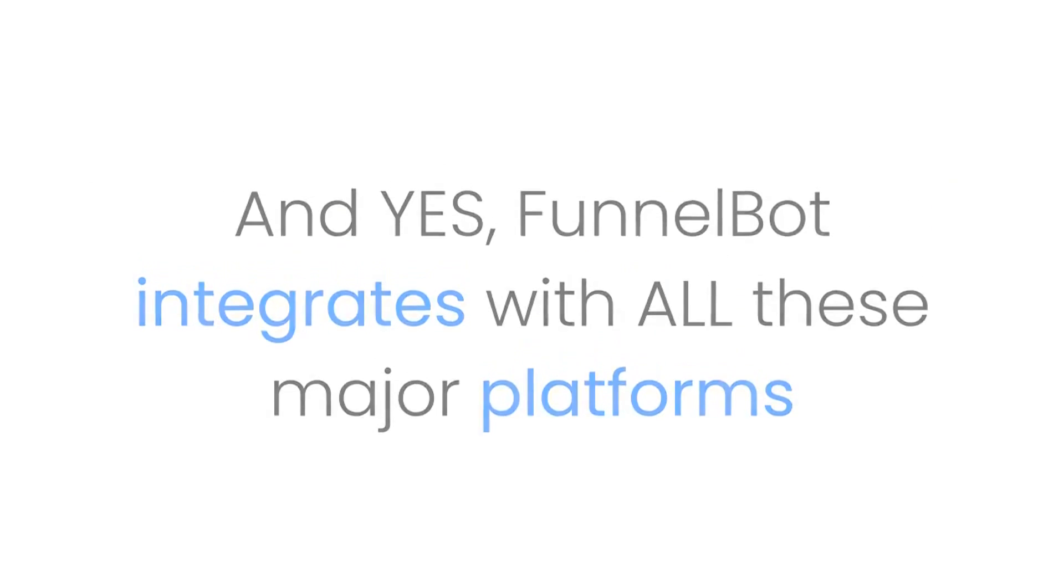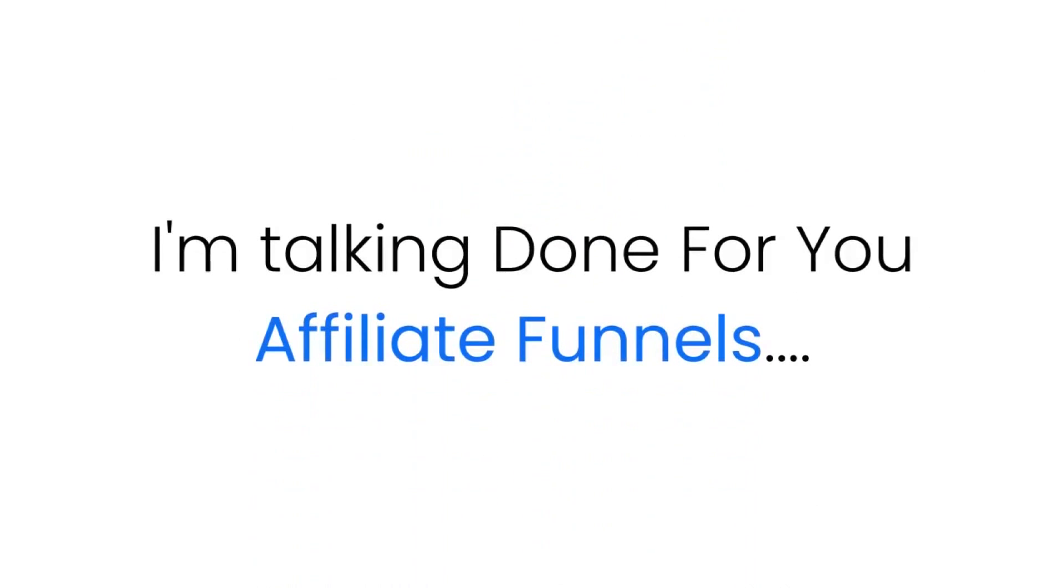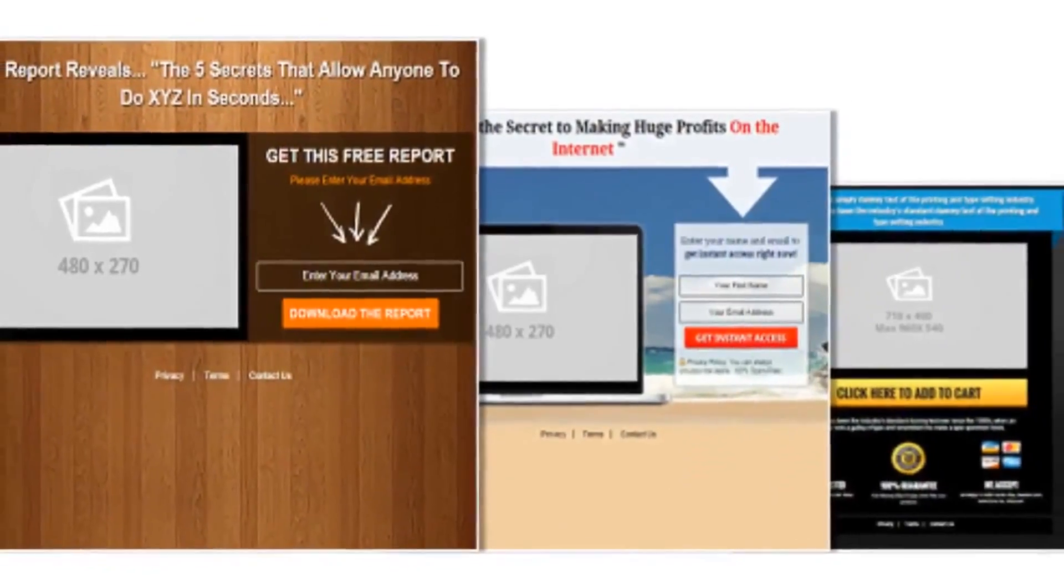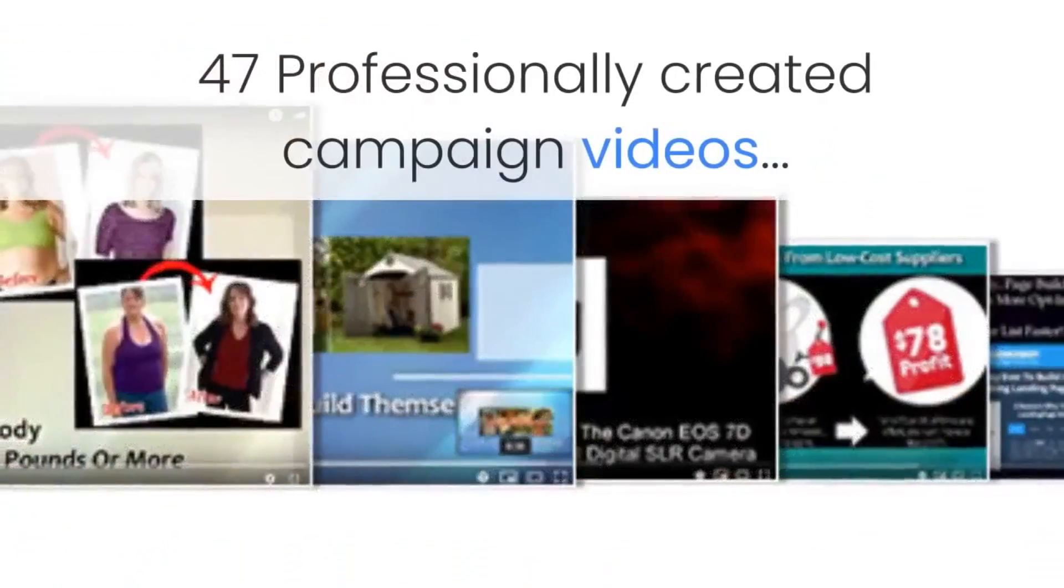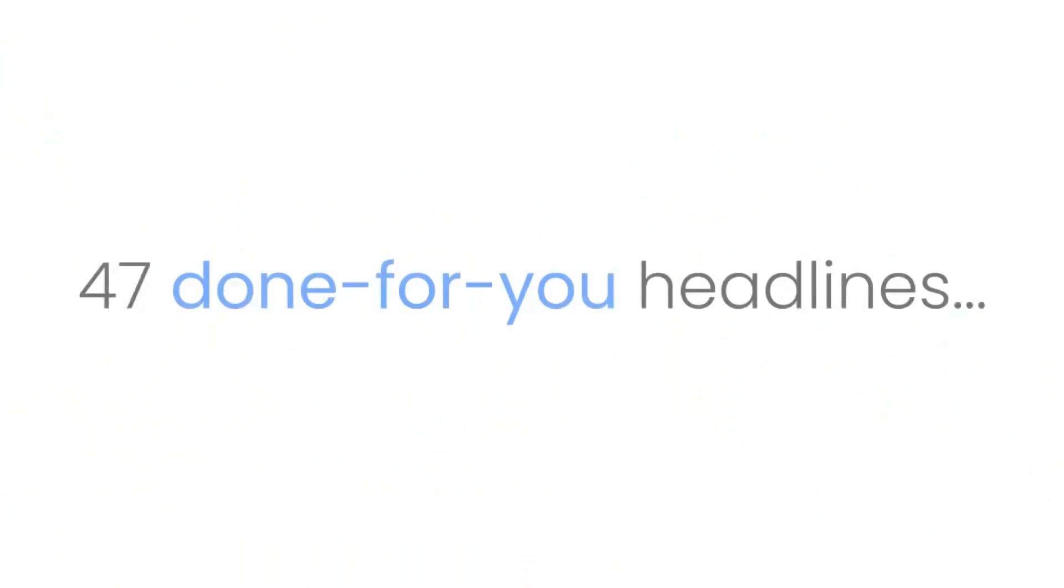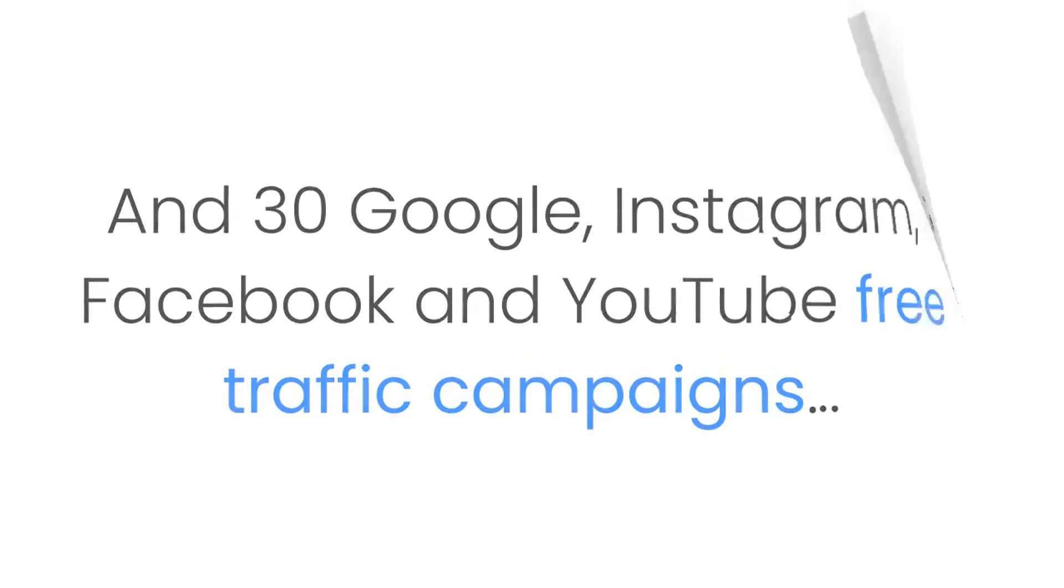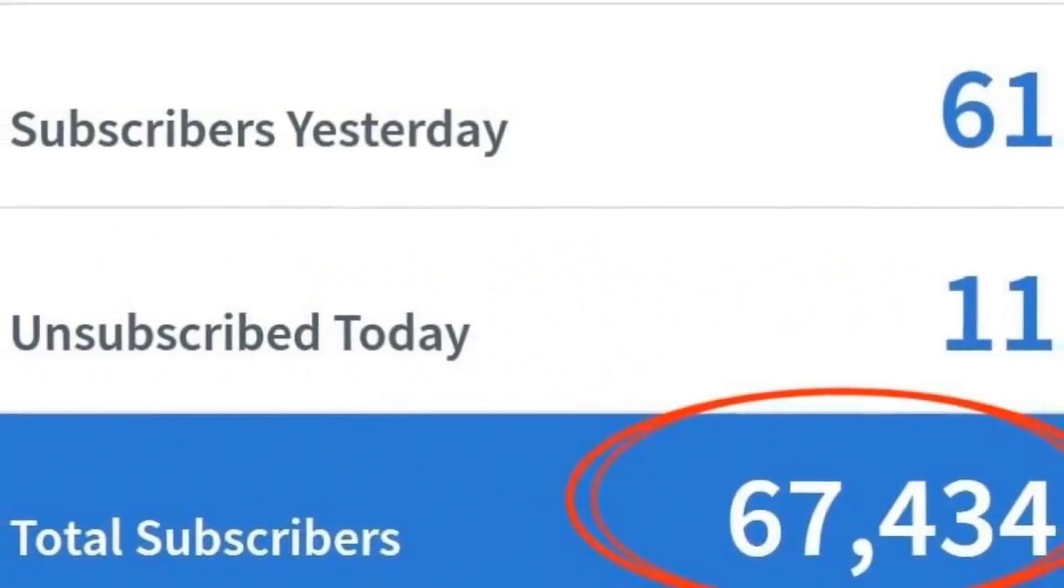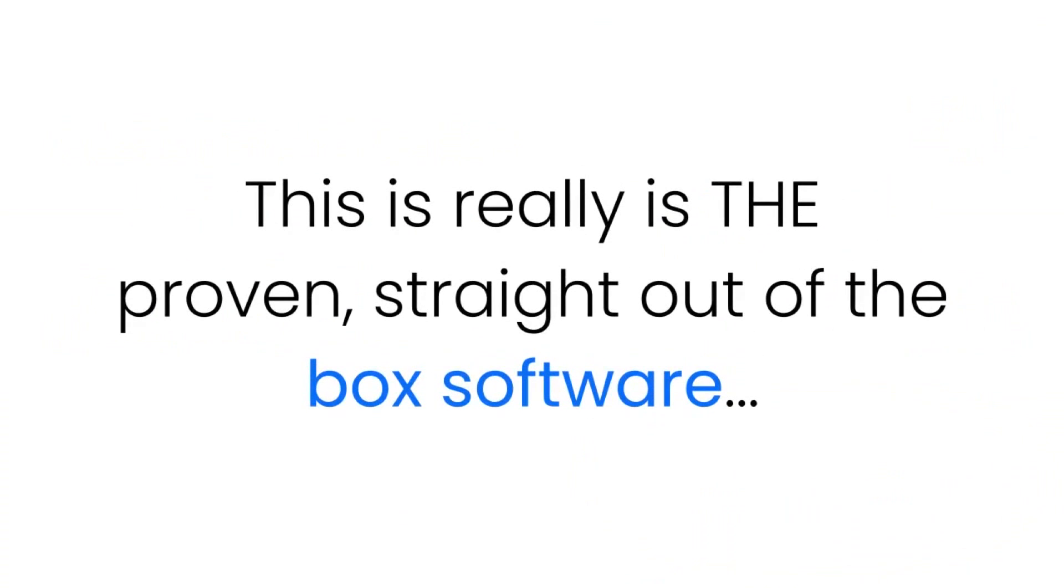Yes, Funnel Bot integrates with all of these major platforms: Aweber, GetResponse, ClickBank, JVZoo, Warrior Plus, SendLane, Facebook, YouTube, Google, and more. I'm talking done-for-you affiliate funnels for JVZoo and ClickBank with one-click autoresponder integration, complete with 43 funnels and websites, 47 professionally created campaign videos, 47 done-for-you headlines, and 30 Google, Instagram, Facebook, and YouTube free traffic campaigns, plus resell rights to seven of our best-selling JVZoo products.